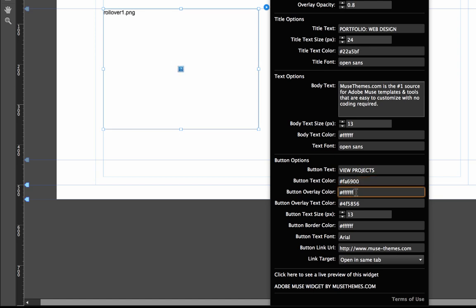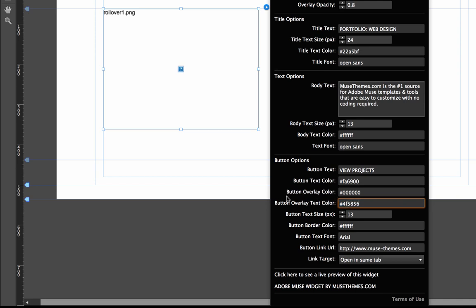And then the overlay, I'm going to set that to black. That's just the color of the button itself. Now the overlay options are for when you roll over the button itself. So the overlay color now is going to be black. And let's set the overlay text color to blue.